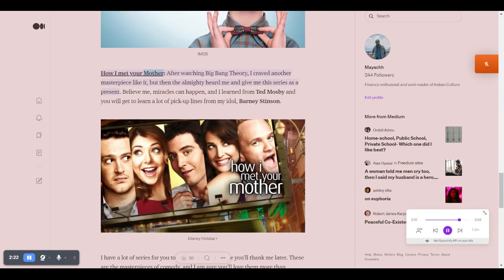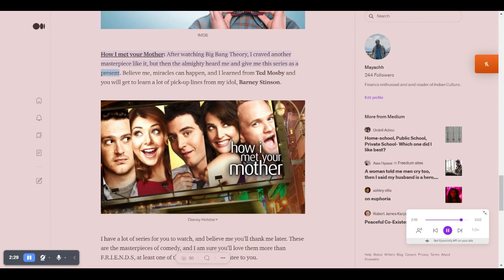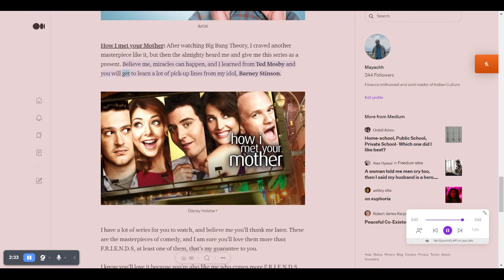How I Met Your Mother. After watching Big Bang Theory, I craved another masterpiece like it, but then the Almighty heard me and gave me this series as a present. Believe me, miracles can happen. I learned from Ted Mosby and you will get to learn a lot of pickup lines from my idol, Barney Stinson.